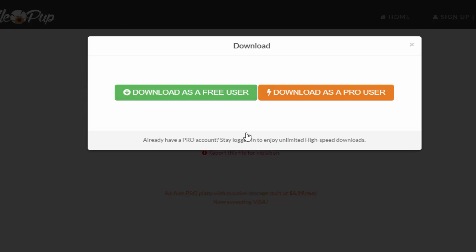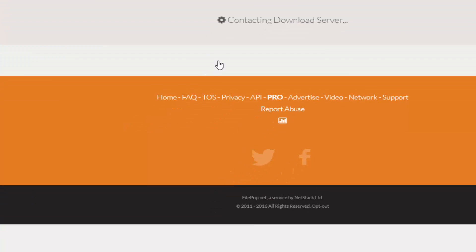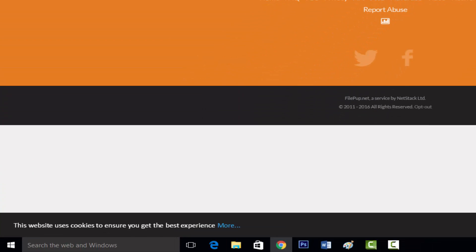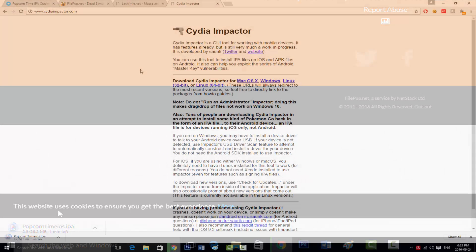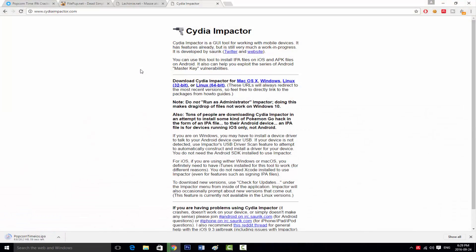When you arrive here, click Download File. Now click Download as a Free User, and as you can see in the bottom, it is currently downloading Popcorn Time iOS.